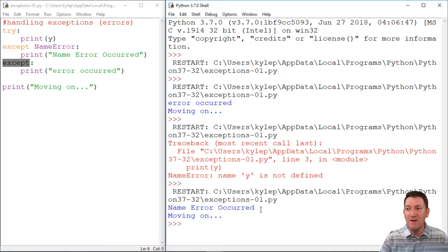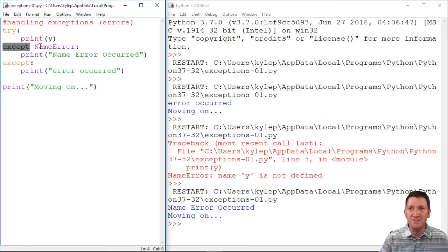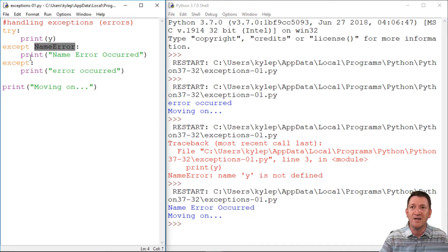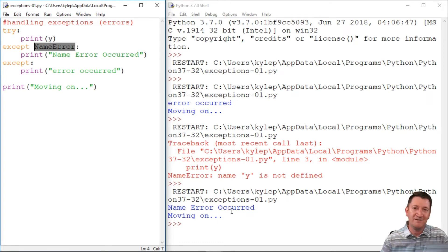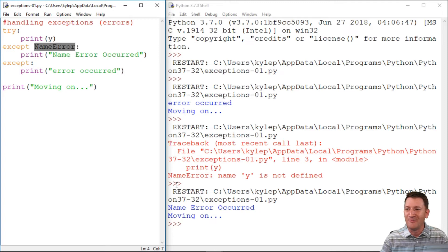All right. So we got the name error. We know that Y was not named. So we got the proper exception was caught and we printed out the appropriate message. And then it moved on. Good. We caught it. Let's move on now.